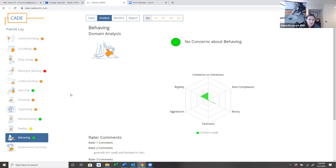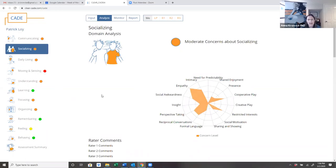I would talk about these strengths of Patrick before mentioning any of the areas that he could work on a little bit. And when I talk about weaknesses, I would say there's areas that everyone can grow in.